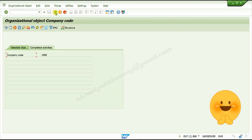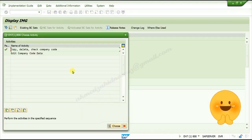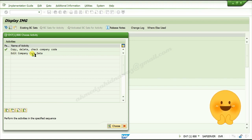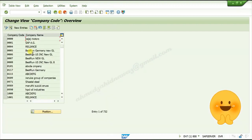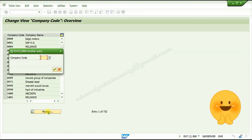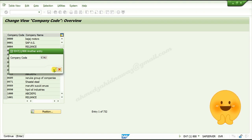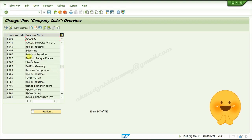Now go back. Click Go Back, then click on Edit Company Code Data. Double-click on it, click on Position, give your company code which you just created, and click Continue.